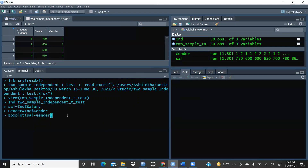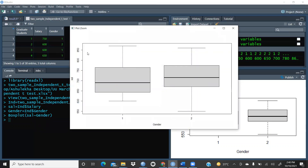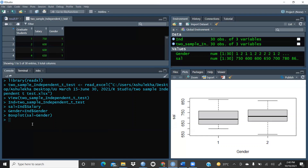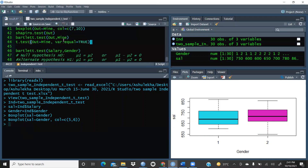Running the boxplot gives us two bar plots with default colors. To add custom colors, I'll add the 'col' argument with c(5, 6). Now we have the bar plots with colors. This is the graphical representation — the data appears to be normally distributed.